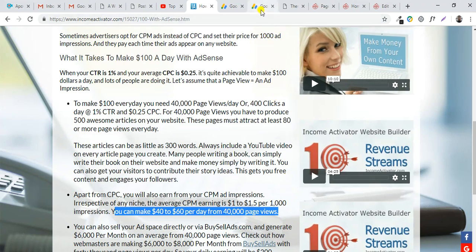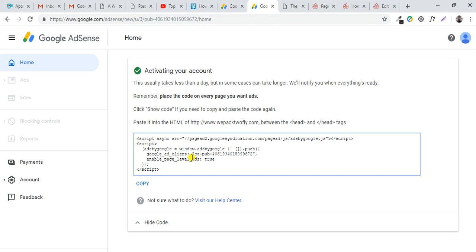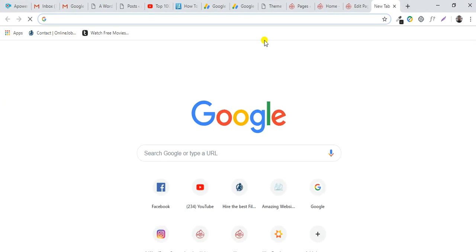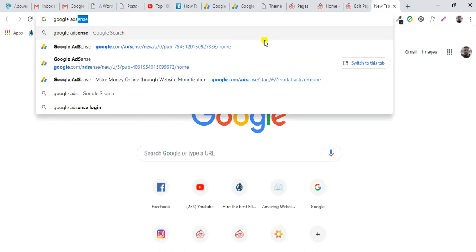What we will do is copy and paste this code to your website. If you don't have a Google AdSense account, you can sign up here at Google AdSense.